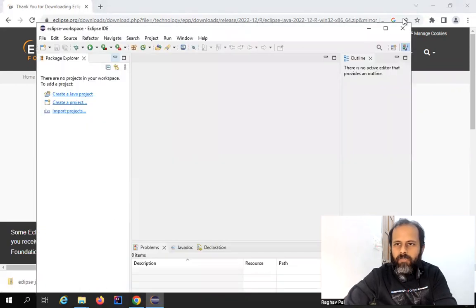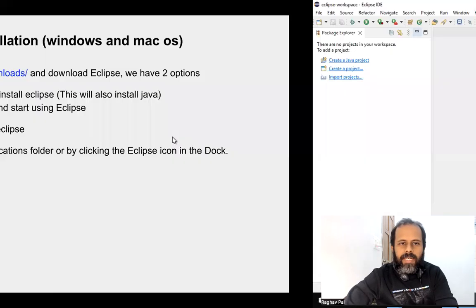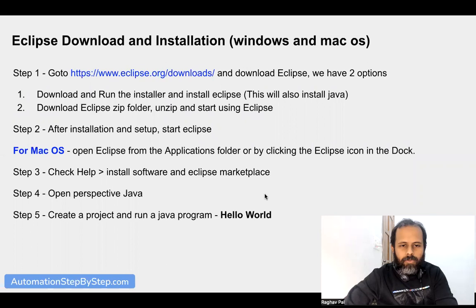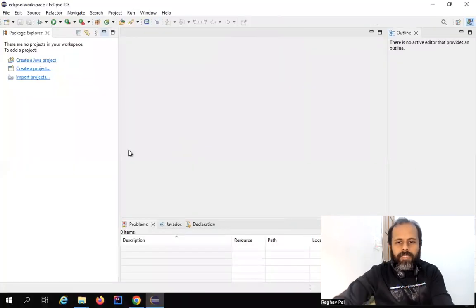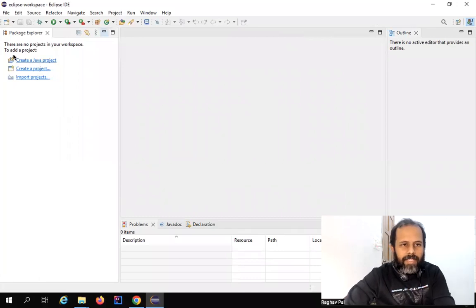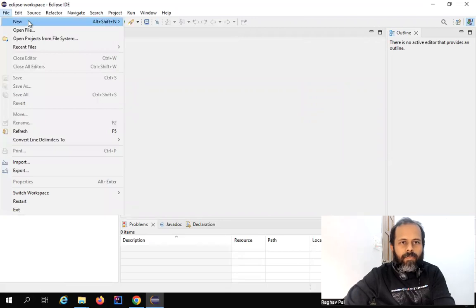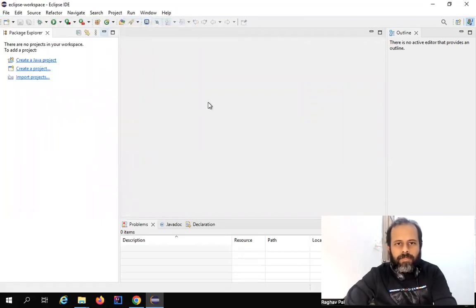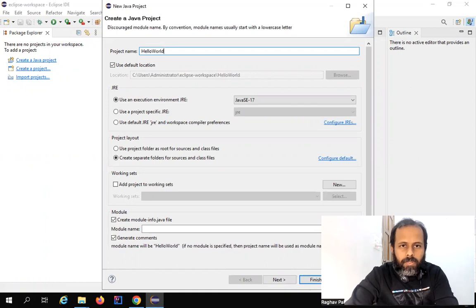The rest of the steps will be the same for starting Eclipse. Now let's create a Hello World project. You can click 'Create a Java Project' or go to File, then New, then Java Project, and call it 'HelloWorldProject'.